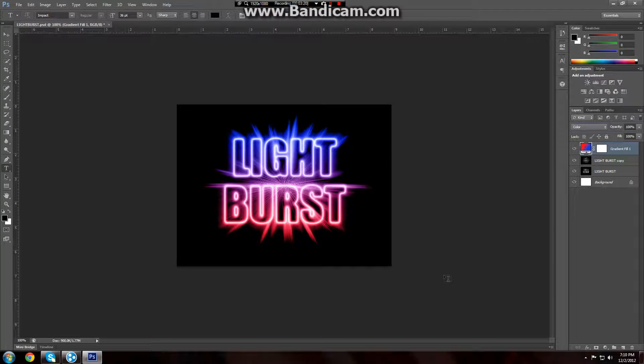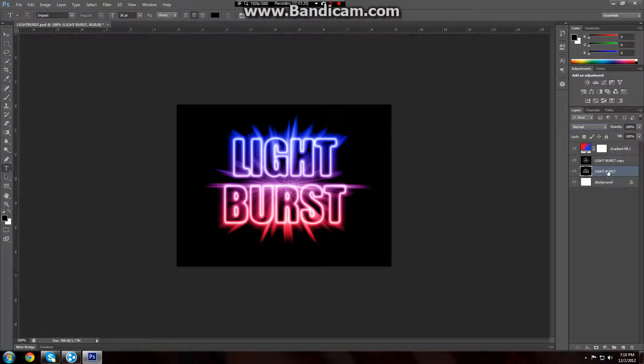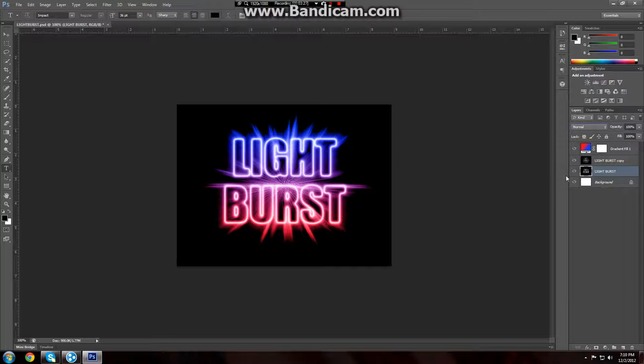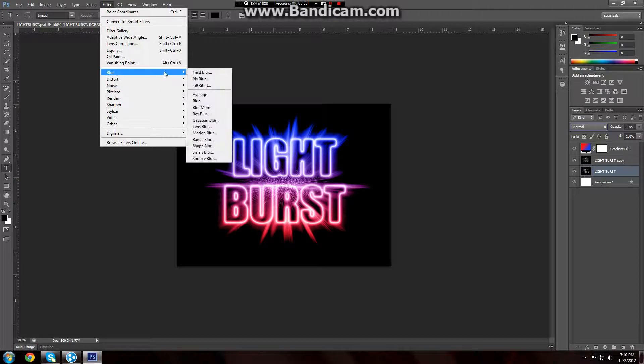Next thing we're going to do, we're done with the copy layer now. We're going to go to the original layer. Make sure the original is selected. And we're going to go and add a radial blur to it. Filter, and then go to blur, and then radial blur.